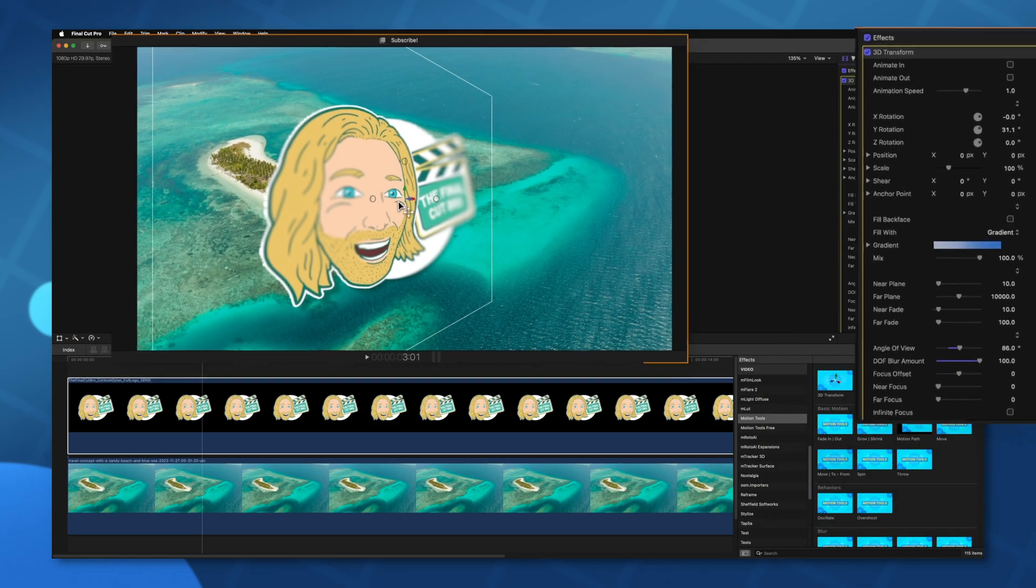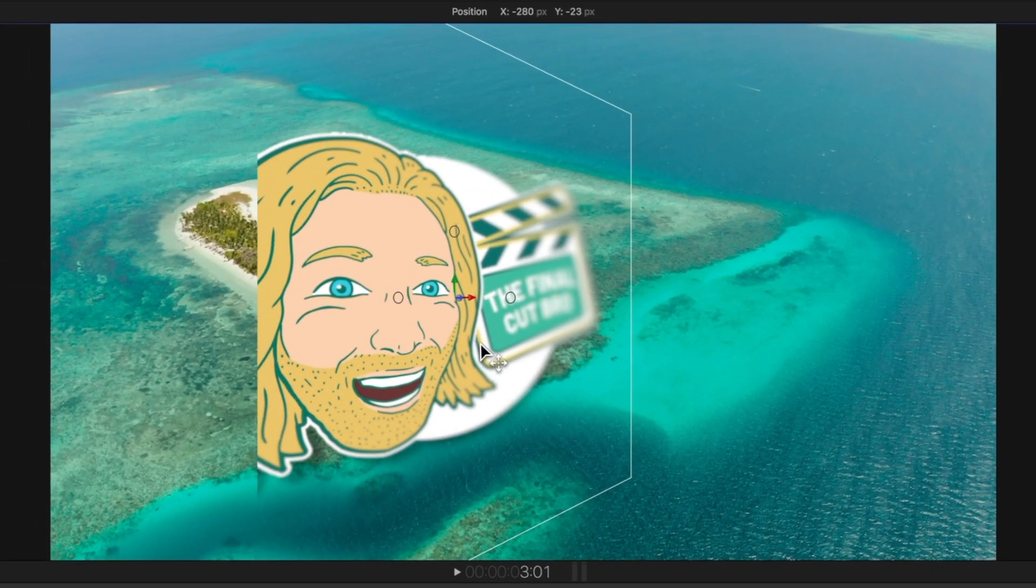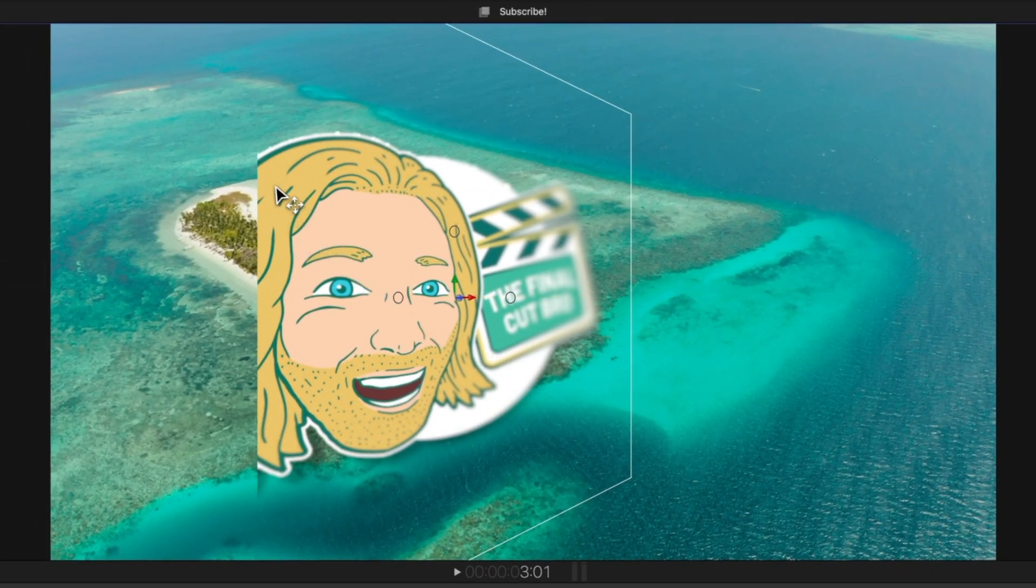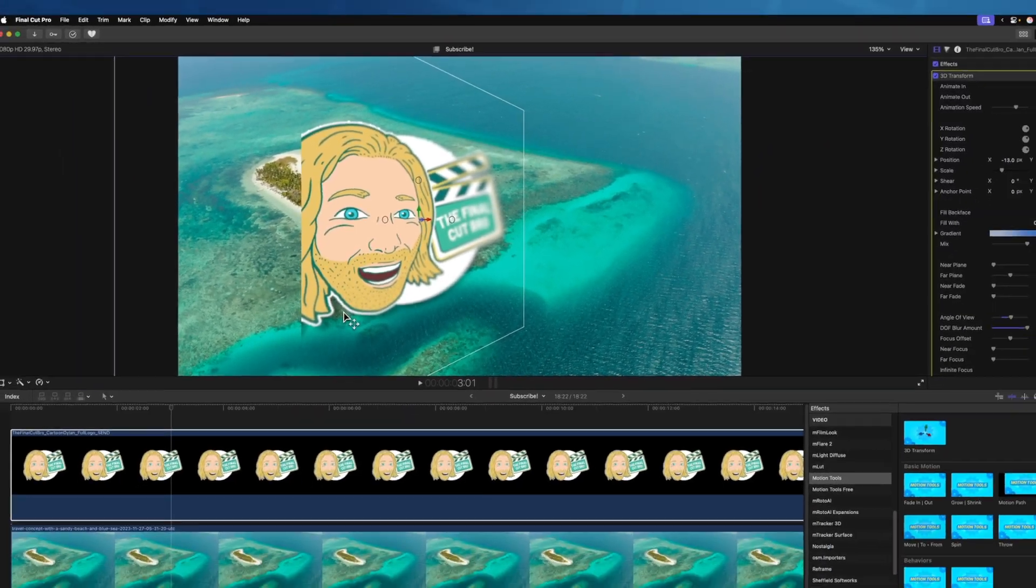So that's all super cool but you might have noticed a significant problem while I was dragging this around. And that is if I drag this over to the left side the edges immediately get cut off.